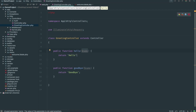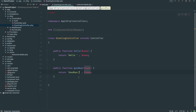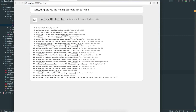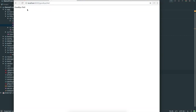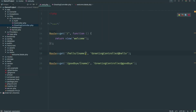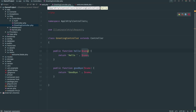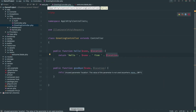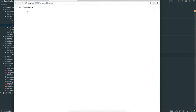Back in the controller we can accept the variable $name as a parameter in the function. Then we can use it like any other PHP variable — return 'hello ' . $name. So going to slash goodbye slash neil we get goodbye neil, and slash hello slash neil gives us hello neil. We could of course have more than one variable — adding {location} to the path and $location as a second parameter — then going to slash hello slash neil slash england gives us hello neil from england.